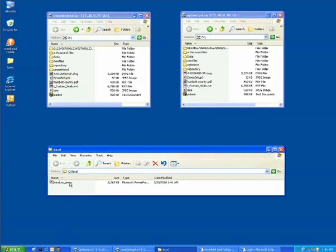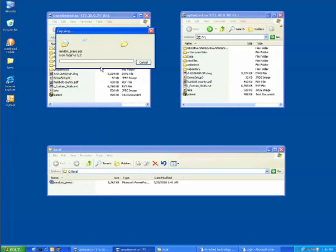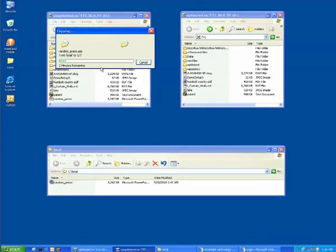The first thing that I'll do is copy a 3.2 megabyte PowerPoint file to the unoptimized share. Now over this 500 kilobits per second, 100 millisecond round trip time link, this process is slow and painful. What takes a couple seconds on the LAN takes in excess of two minutes over this wide area network connection.